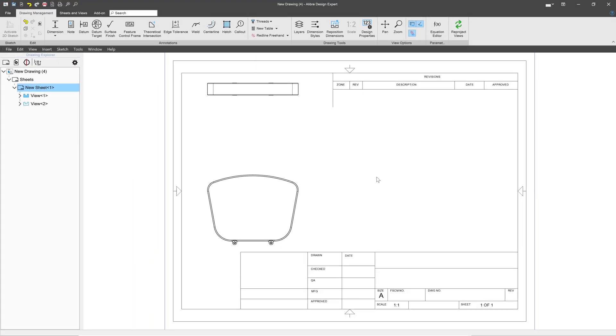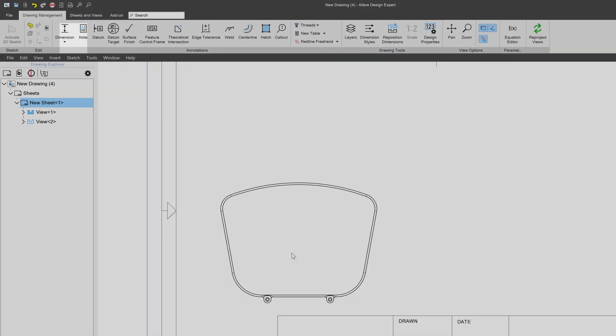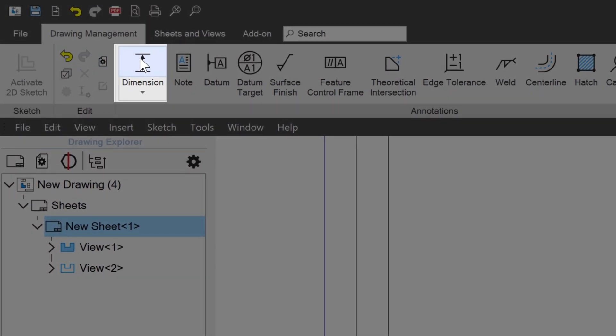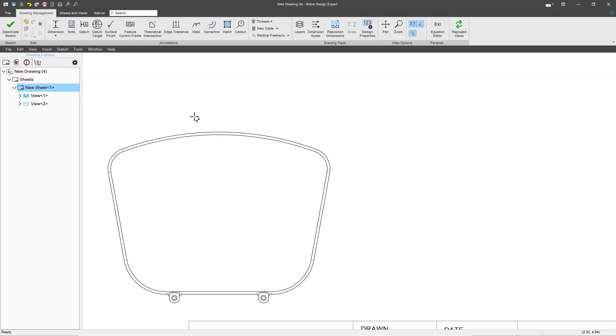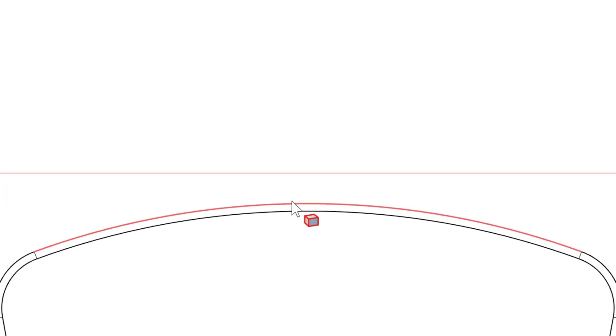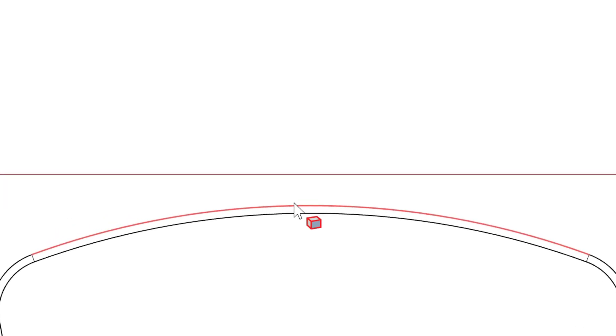Now with these views added, we can start adding dimensions. We'll come over here to Dimensions. One thing you'll notice is when I hover my mouse over a part of the drawing, we get a pink highlight, and that would be the element that we would dimension.